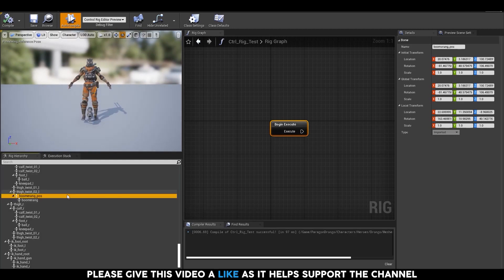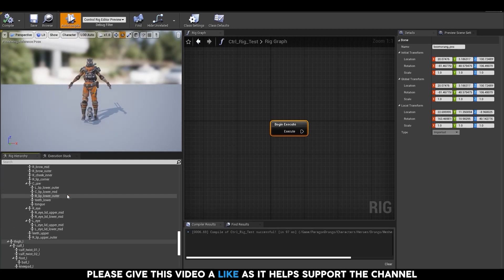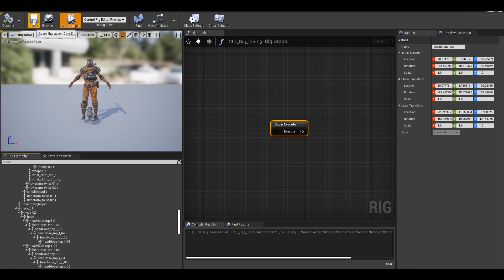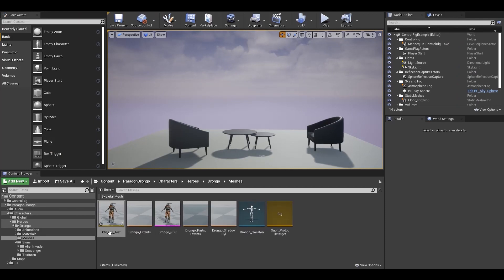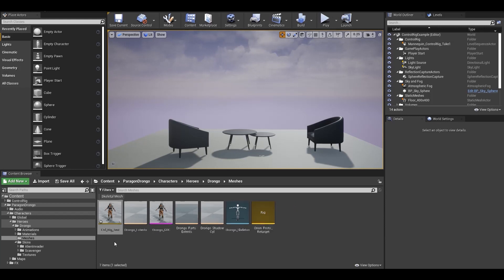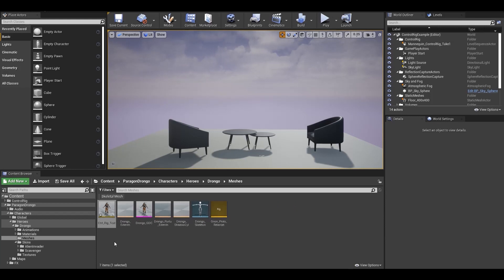Now you can see the entire joint hierarchy here along with the preview mesh in the viewport. If you go back to your content browser, you can see that the icon is not black anymore and displays the associated skeletal mesh.